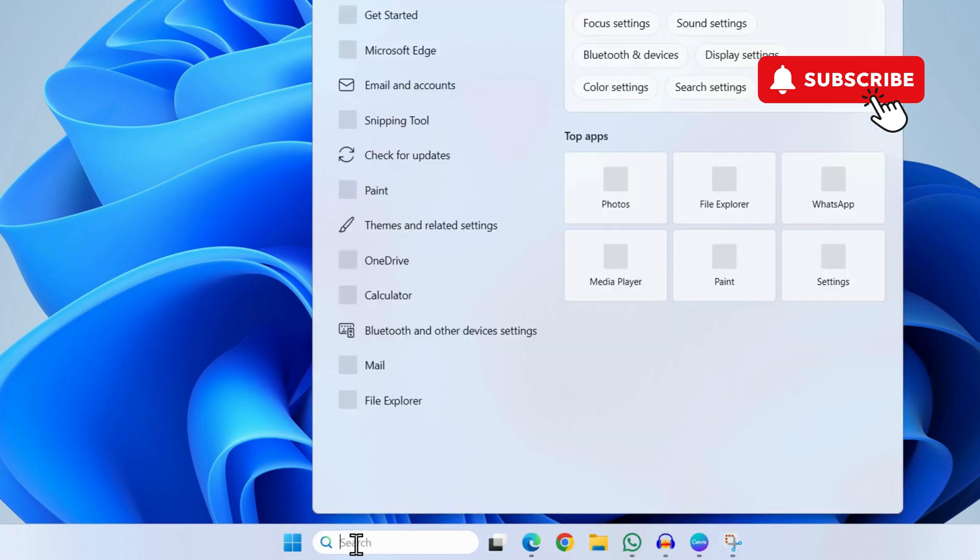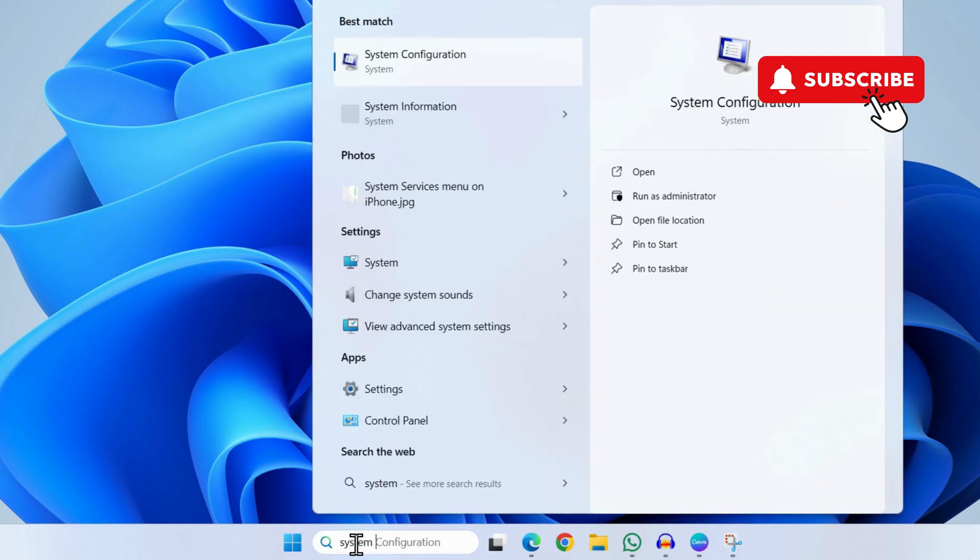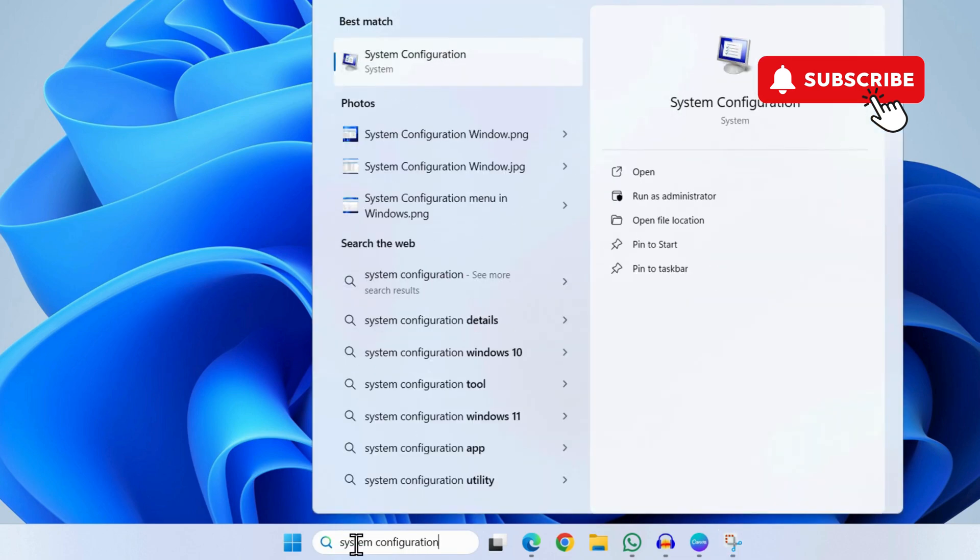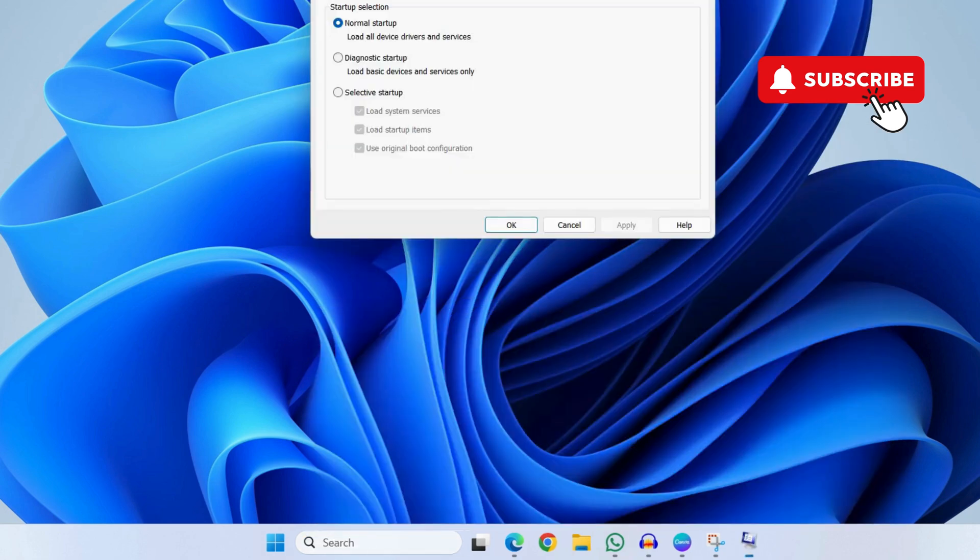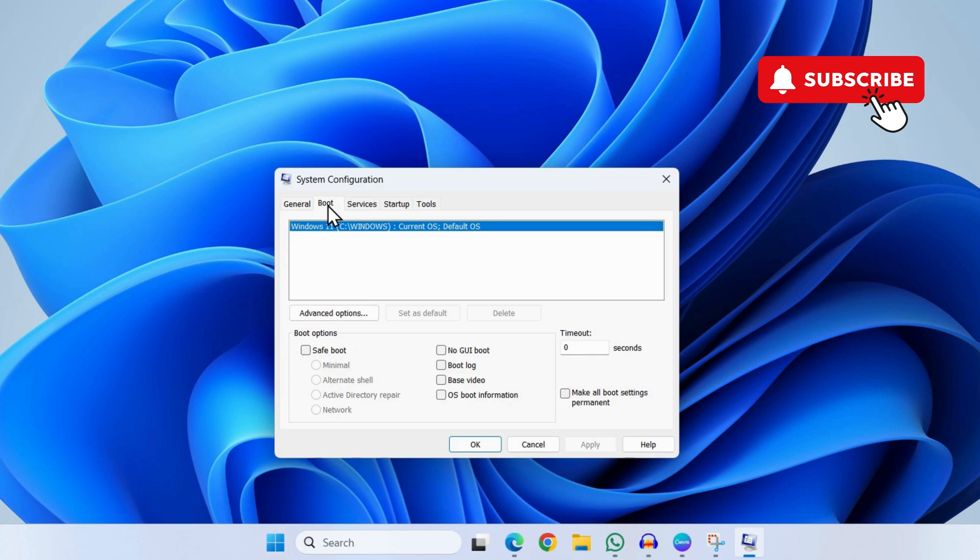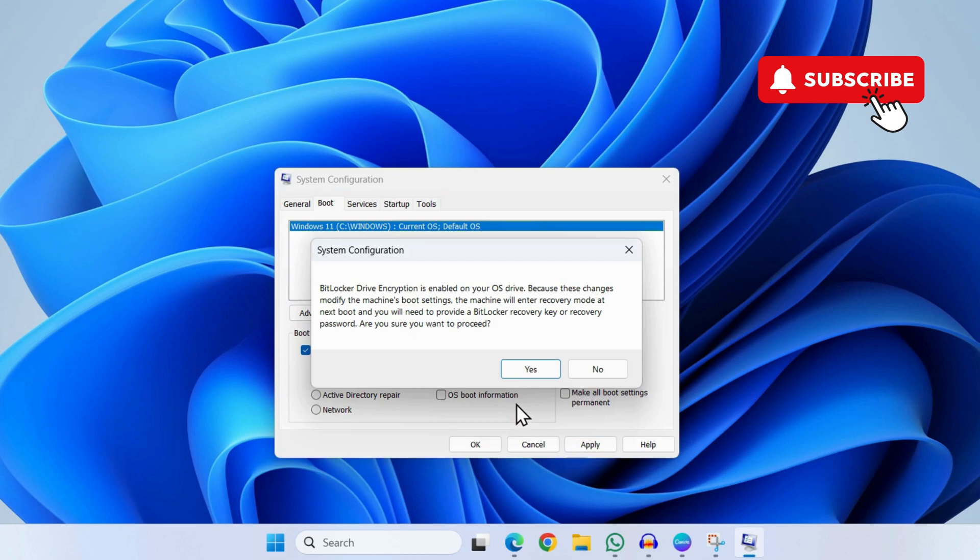Now select the first result that appears. In this window, go to the Boot tab here. Now tick this Safe Boot checkbox and then click on Apply and then click on Yes.